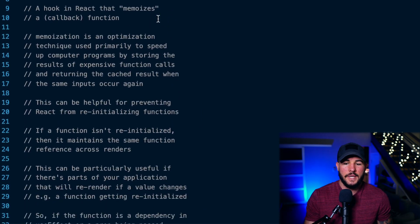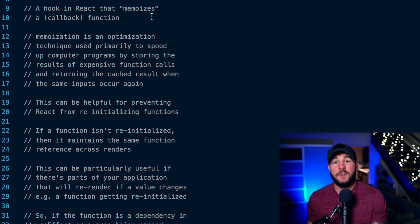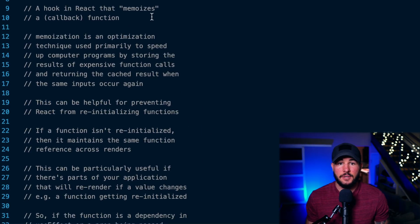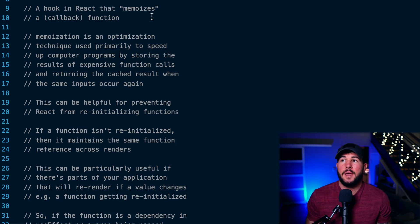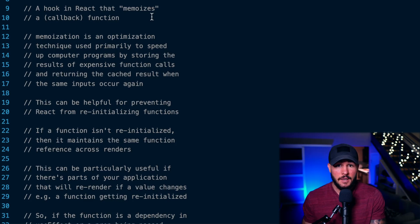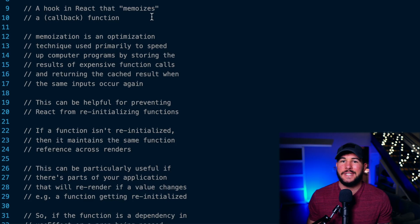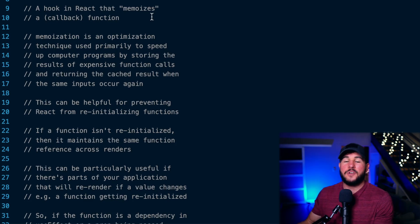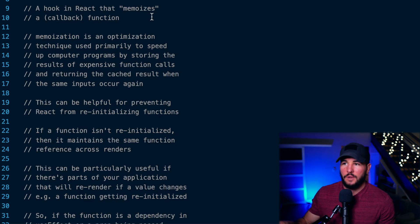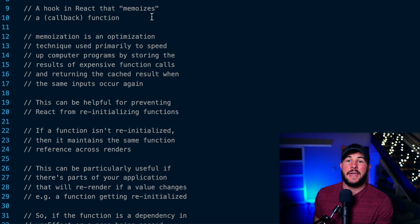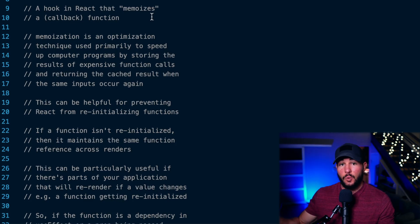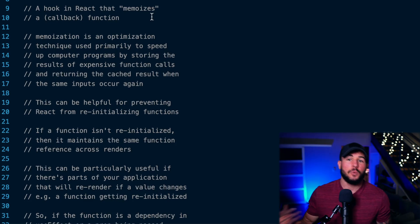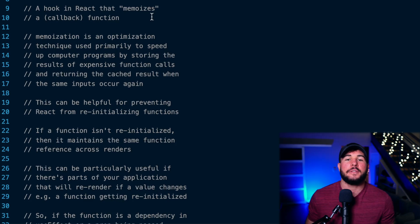What is useCallback? It's a hook in React that allows you to memoize a function. Memoization is an optimization technique used in programming that allows you to speed up your programs by storing the return value of certain functions depending on the inputs. So if a function takes inputs A and B, memoization would store those inputs and their return value, and then if you call this function again with the same inputs, just return that stored value — don't rerun the function all over again.